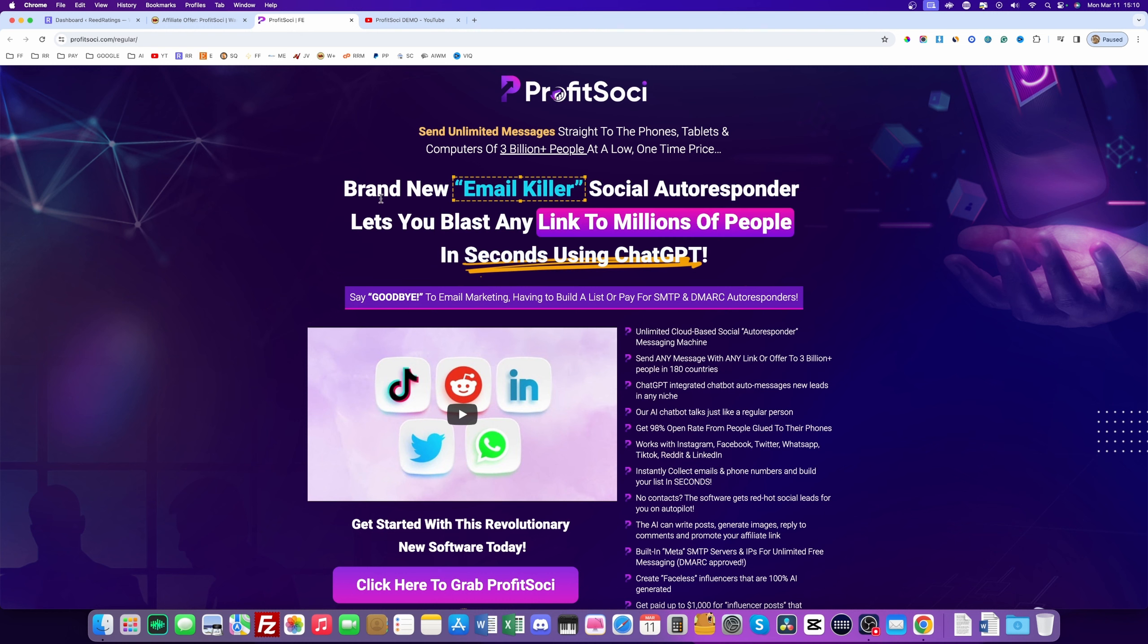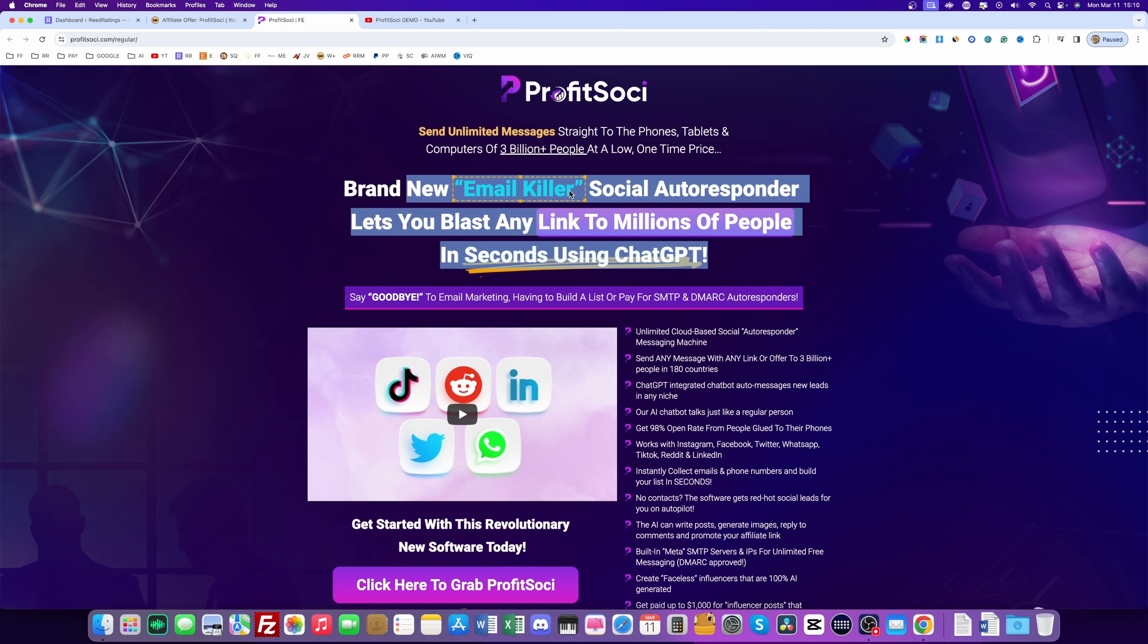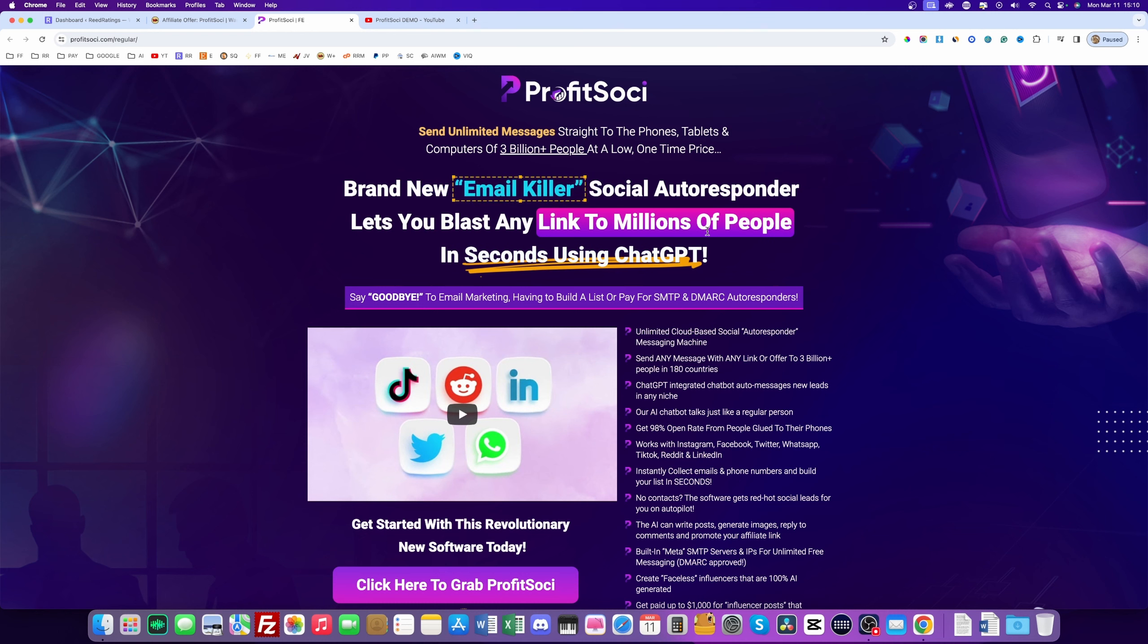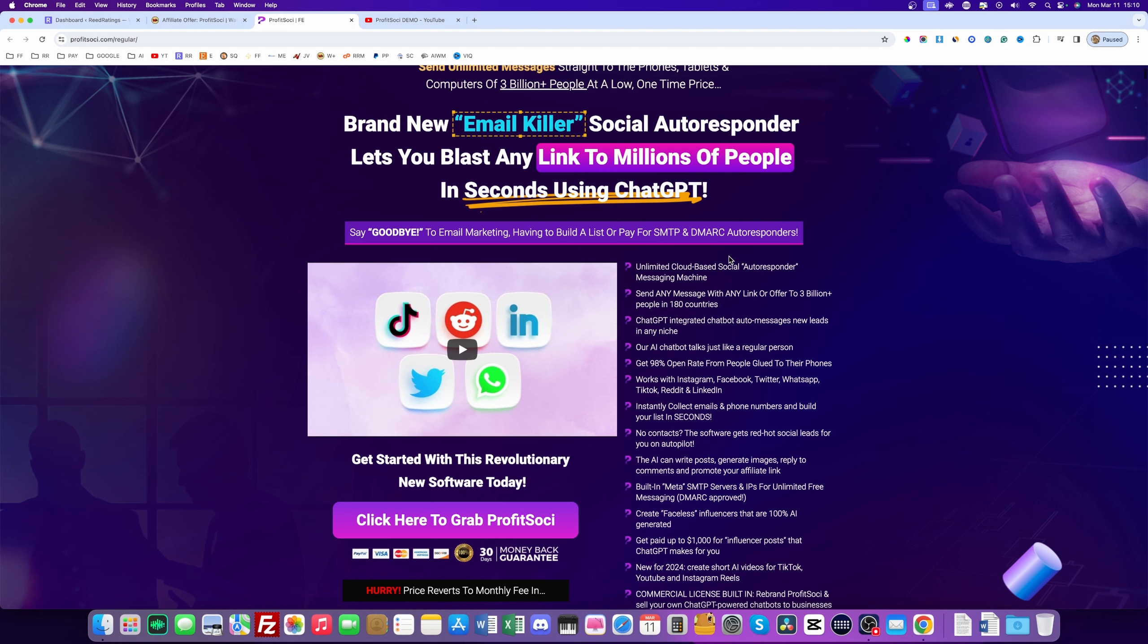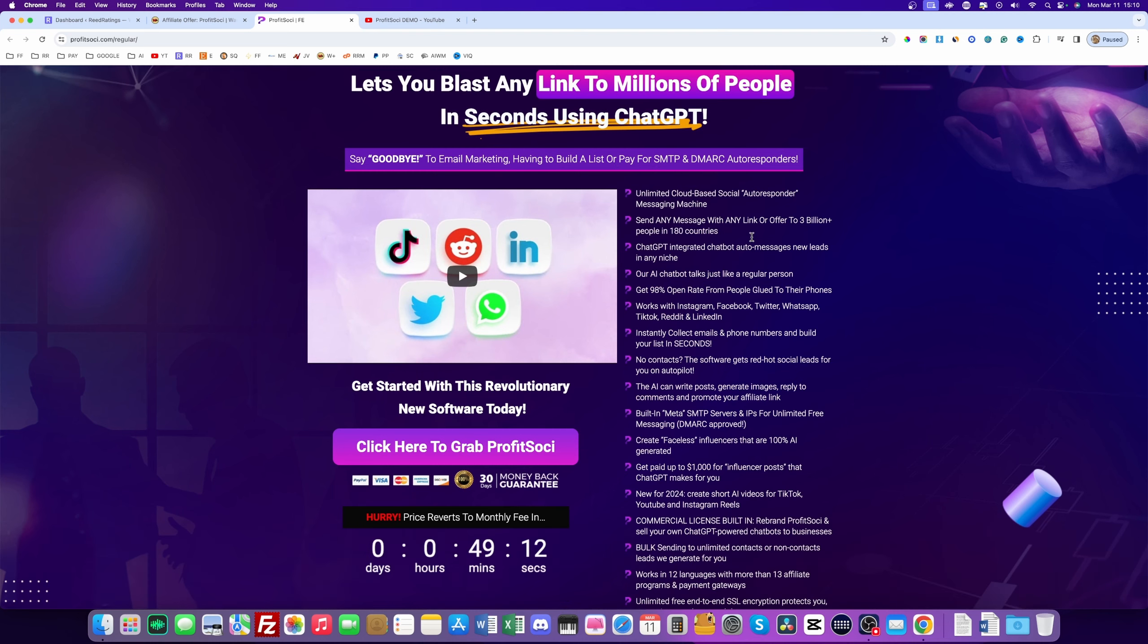So basically, you should not be using email marketing from now on, you should be using Profit Sochi. Brand new email killer, social autoresponder, lets you blast any link to millions of people in seconds using ChatGPT. Say goodbye to email marketing, having to build a list or pay for SMTP or autoresponders.